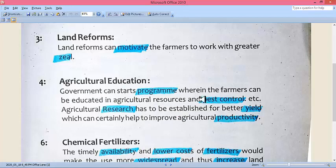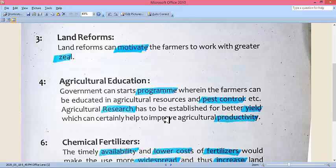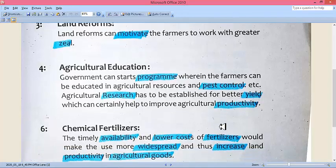The government should start programs to educate farmers, especially providing them agricultural education on how to use farming resources and control pests — how they can control insects. Furthermore, agriculture research centers should be established for better yield and production. Research centers should be set up where various causes of agricultural shortage are worked upon, and improvements are made which can certainly help to improve agricultural productivity.